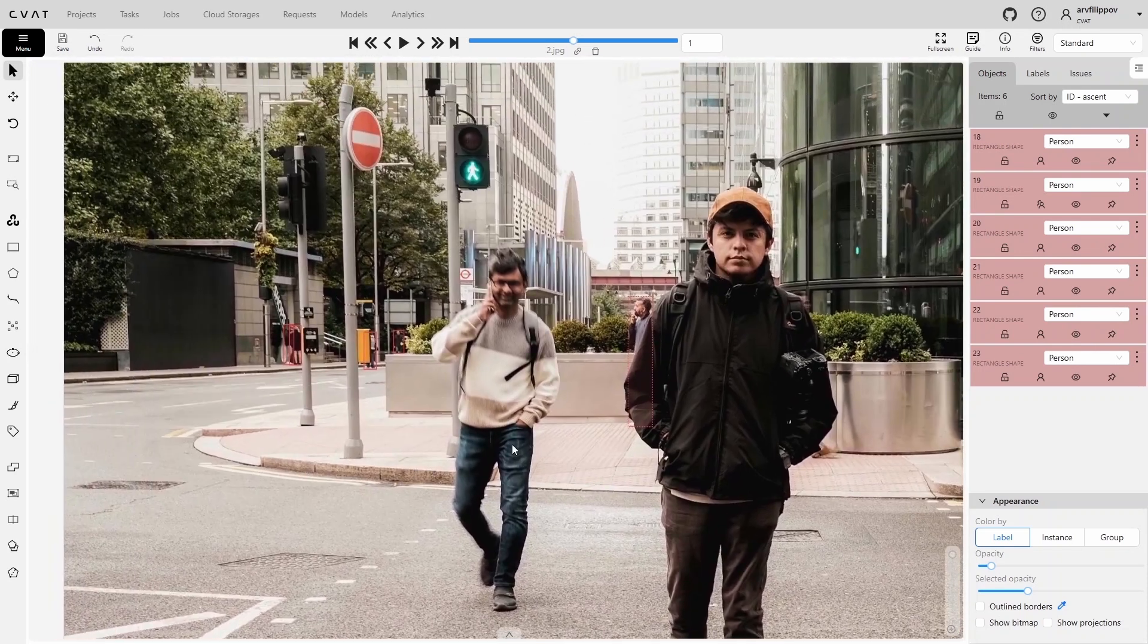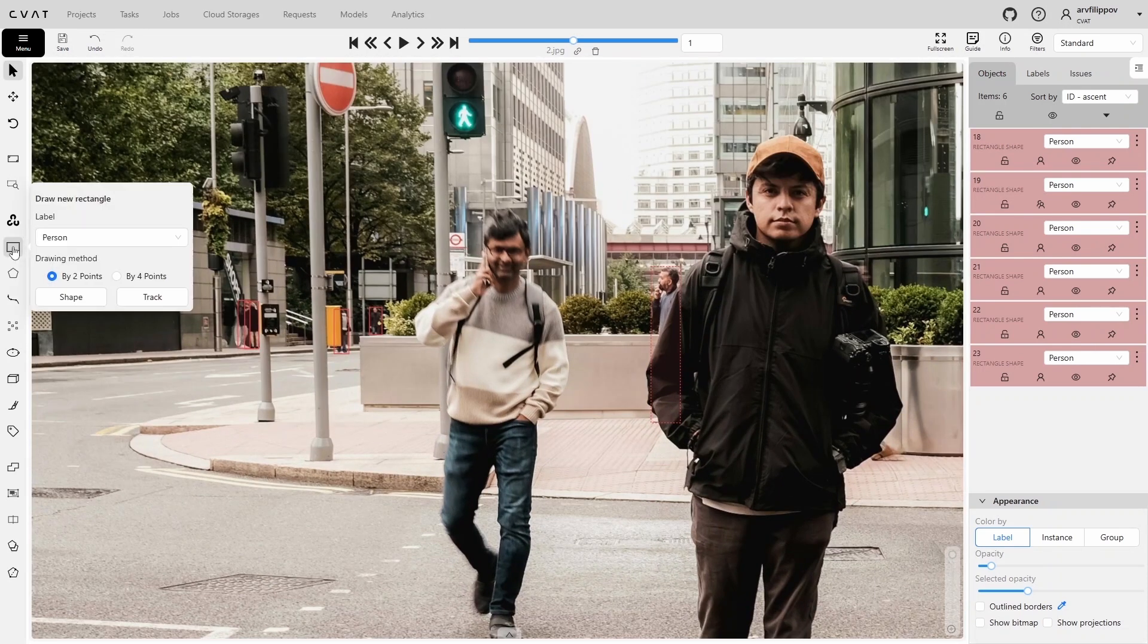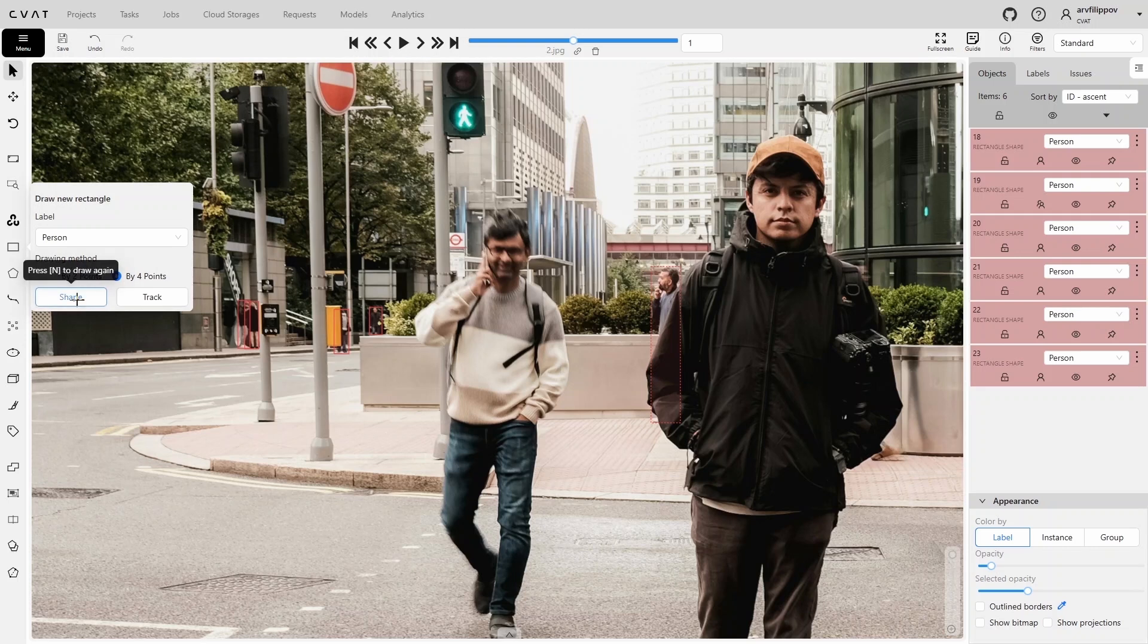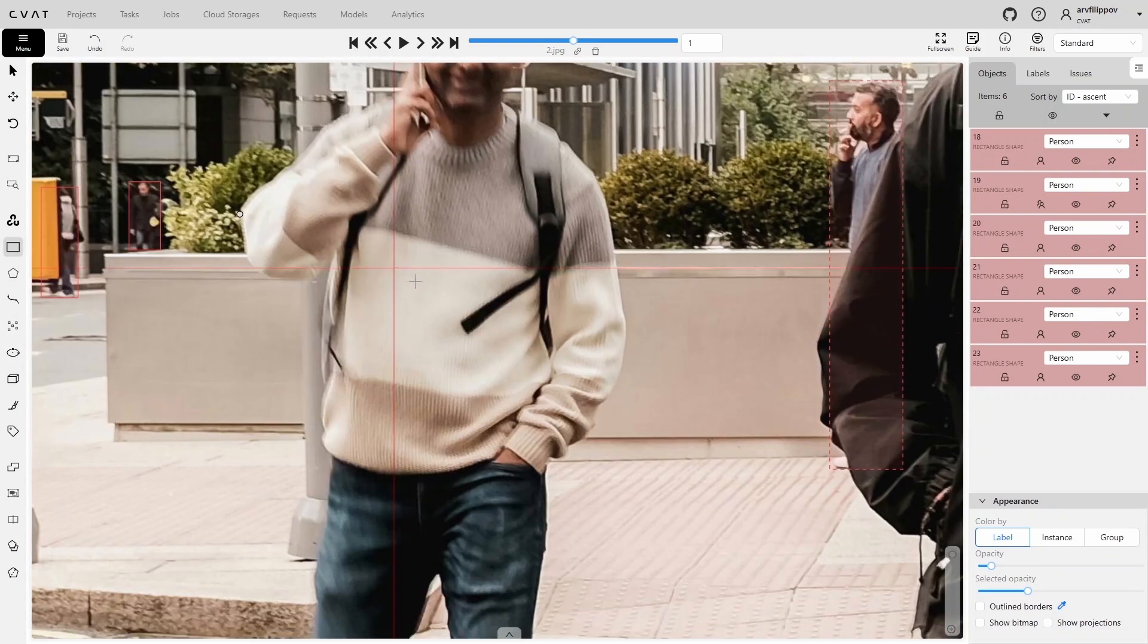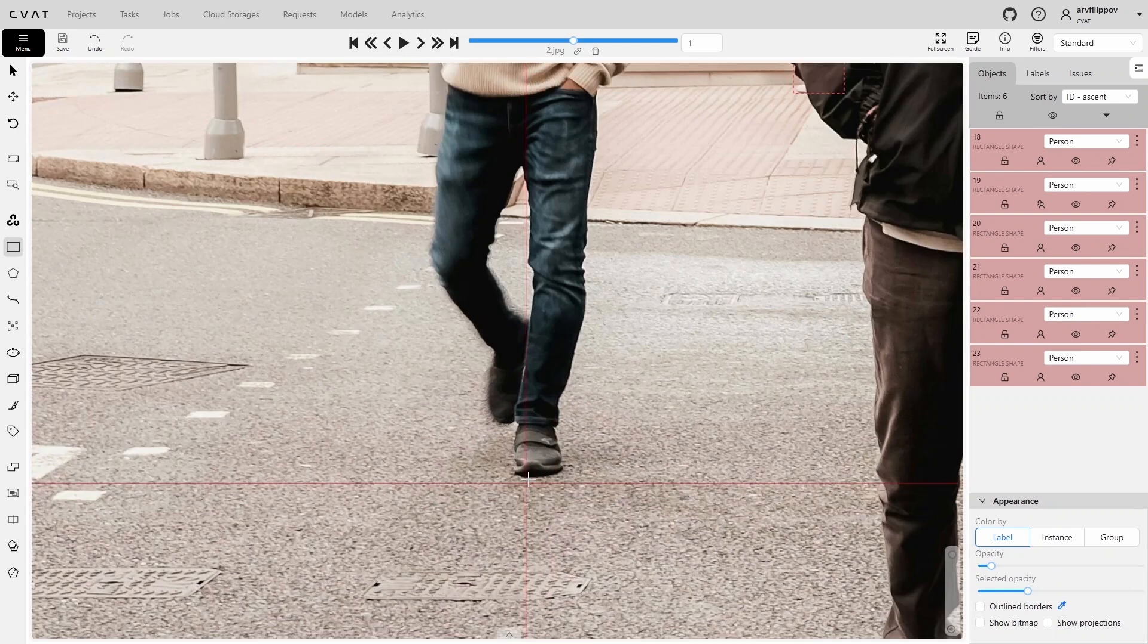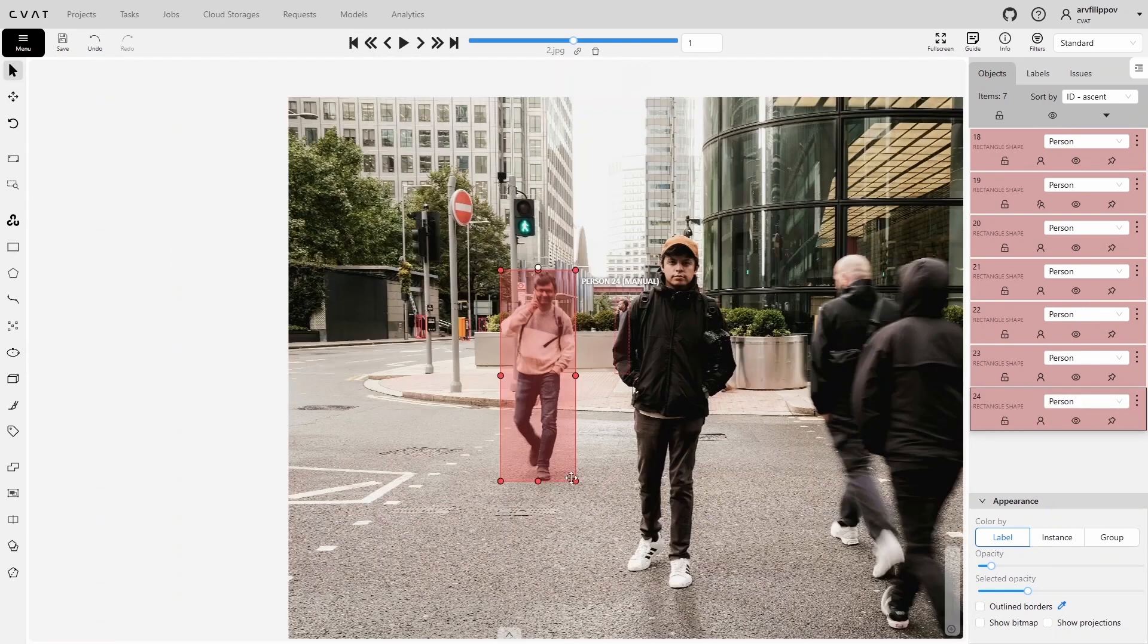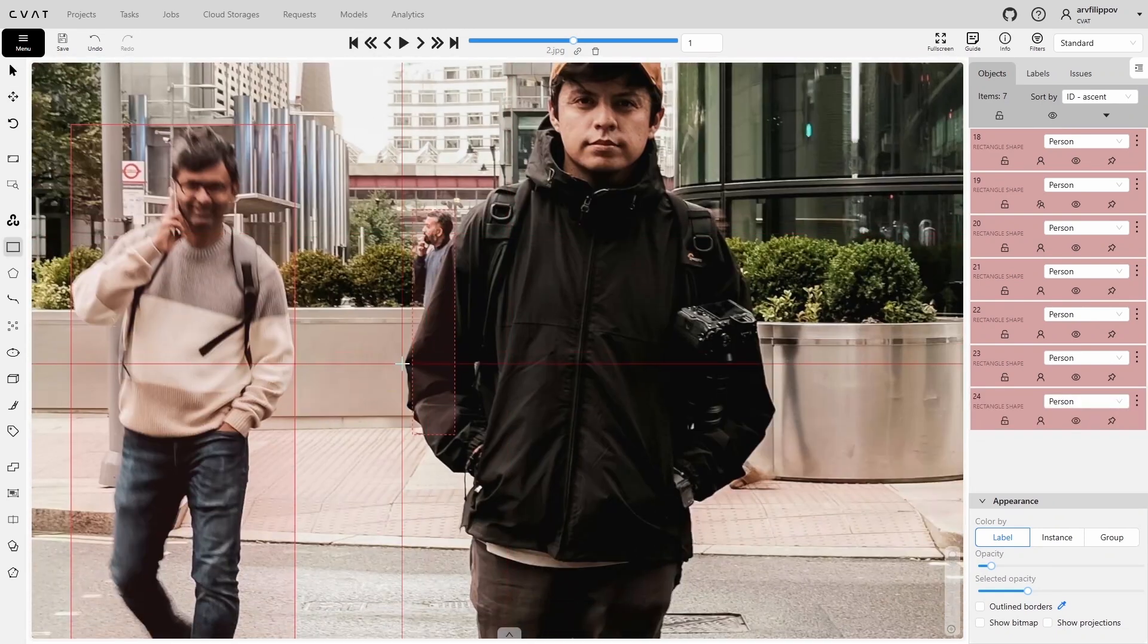People in the foreground occupy a large part of the frame. Let's annotate them using the four-point method, as it is unlikely we can precisely align the bounding box edges with just two points due to limited visibility of the object's edges when zoomed in.